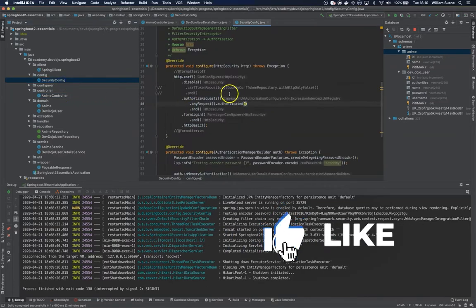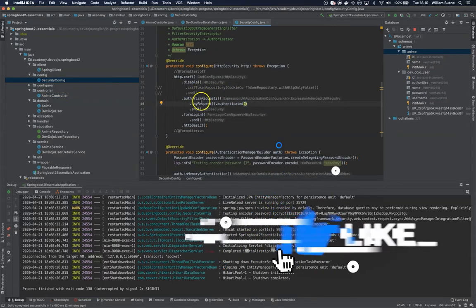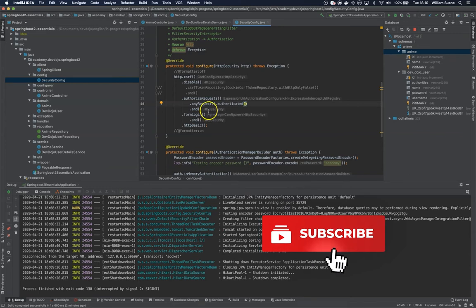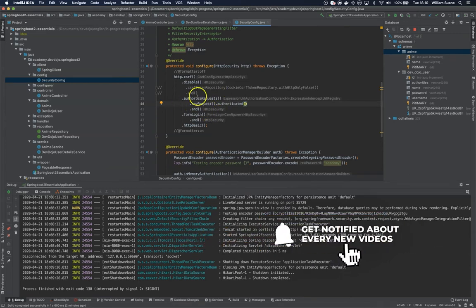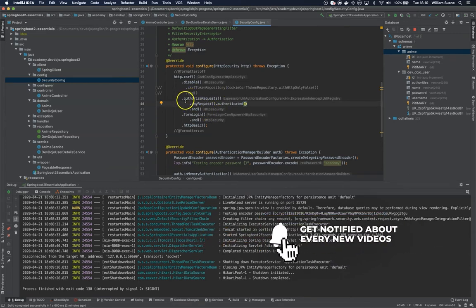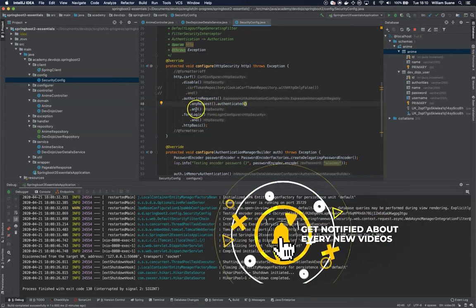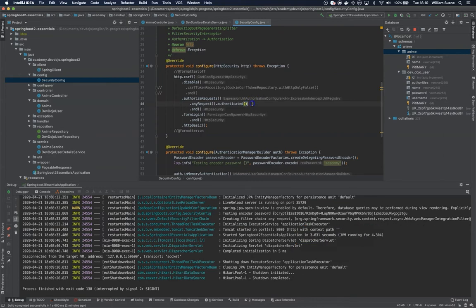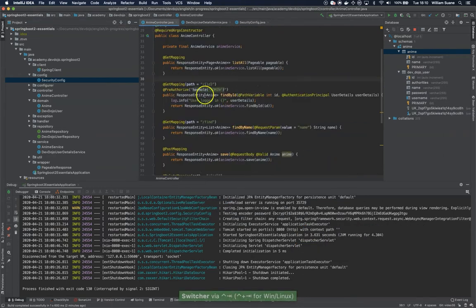If we go back to security configuration, as you can see here we are securing all the URLs through this anyRequest authenticated, but there is a different way where we can protect the URLs in a more customized way.